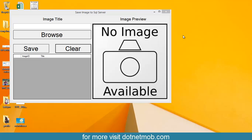Hi everyone, welcome to Not That Mob. In this video, I am going to show you how to save images into SQL Server DB using C sharp.